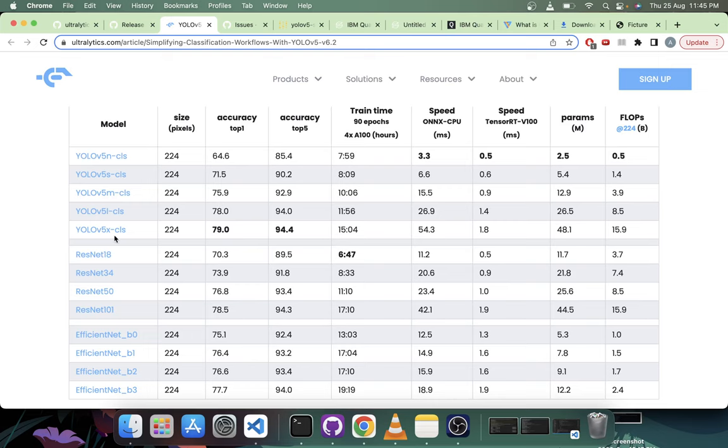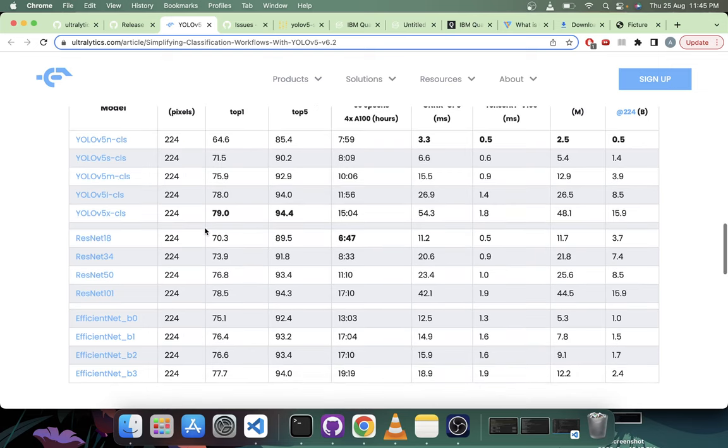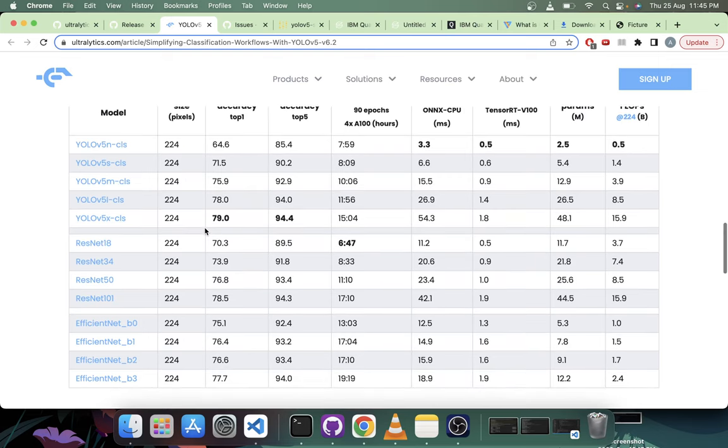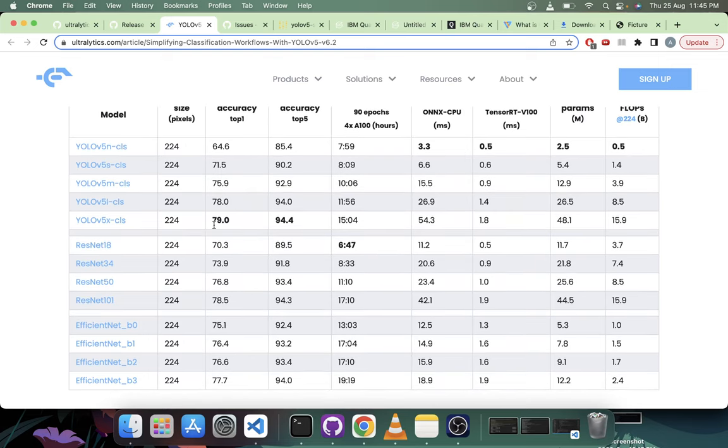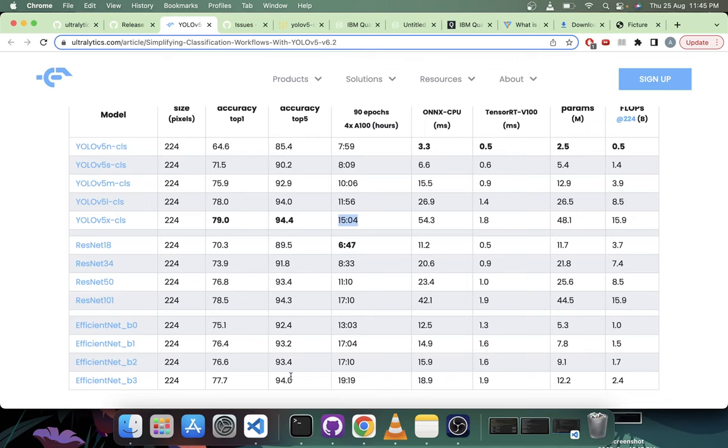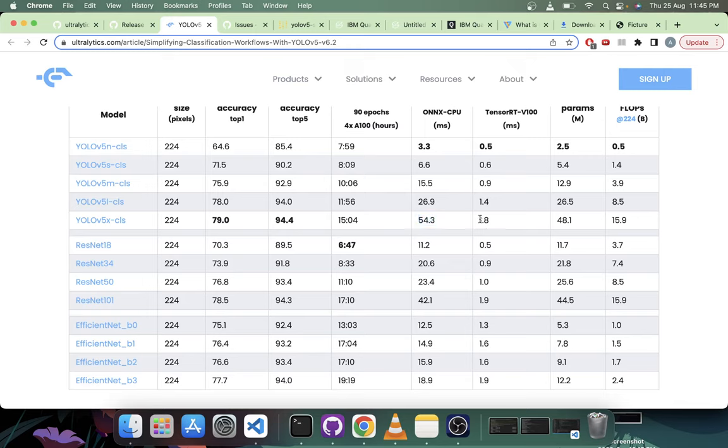You will see there are some improvements in the models or I should say some trade-offs. For example, here you see YOLOv5x performs best and it's also faster while training - it takes 15 hours to train. While EfficientNet B3 which comes closest to it in the performance sector, it takes 19 hours. But if you compare the ONNX CPU inference, it's much slower. Number of parameters is much higher.